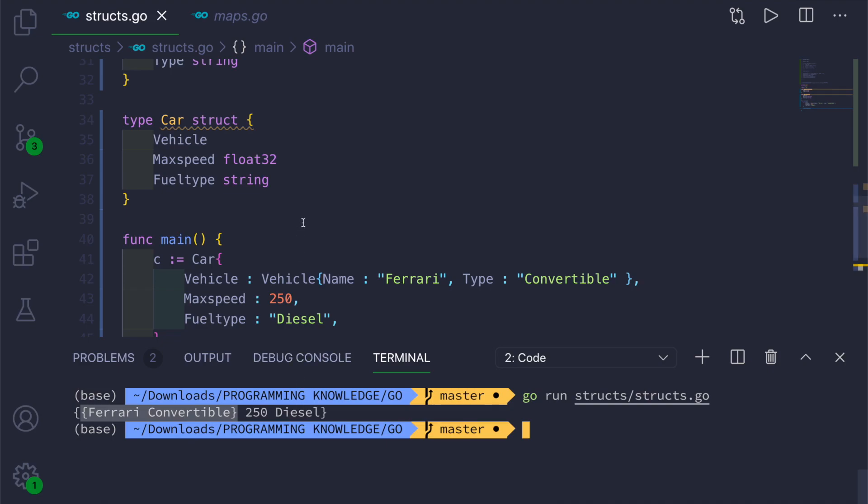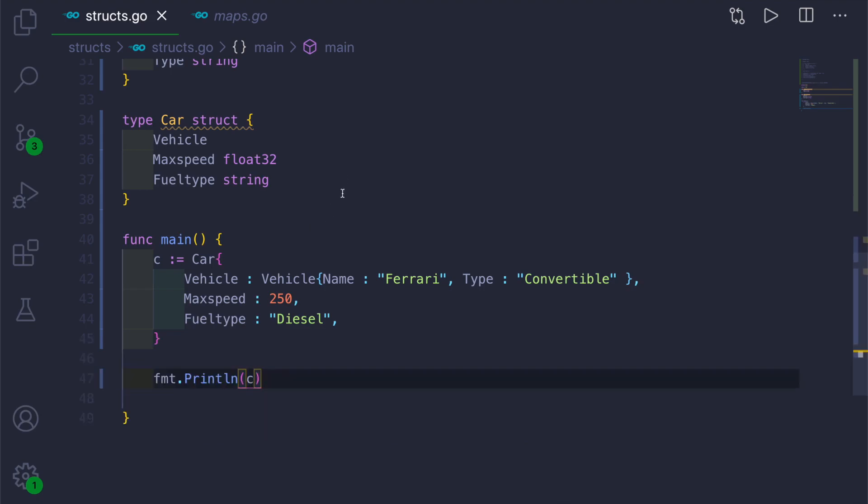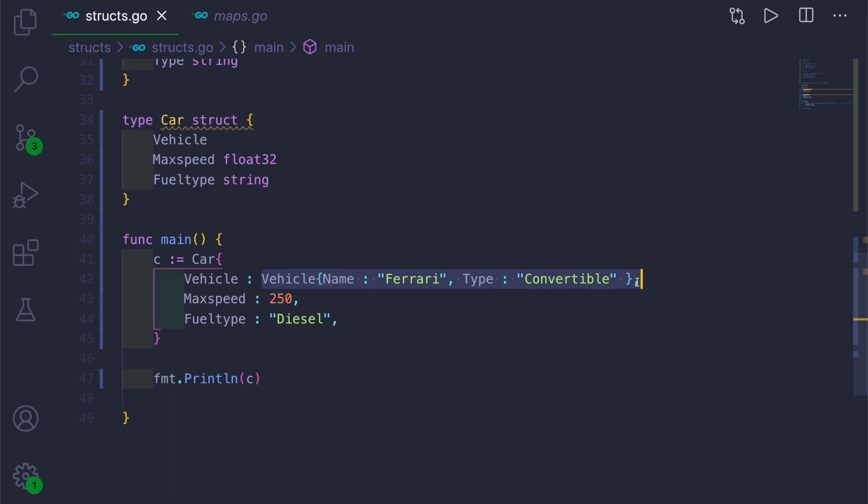Keep in mind that when we are working with literal syntax, we have to provide the internal structure like this of the Vehicle structure. And when we are not using literal syntax, we can directly call the struct variables using dot syntax that I have shown you already in the beginning of the video.